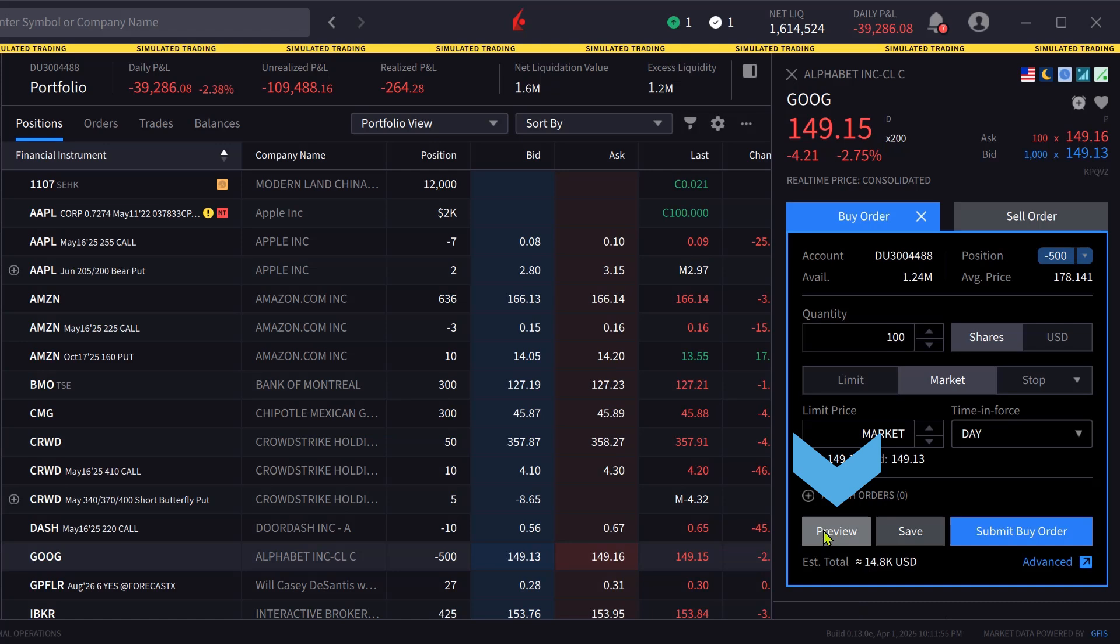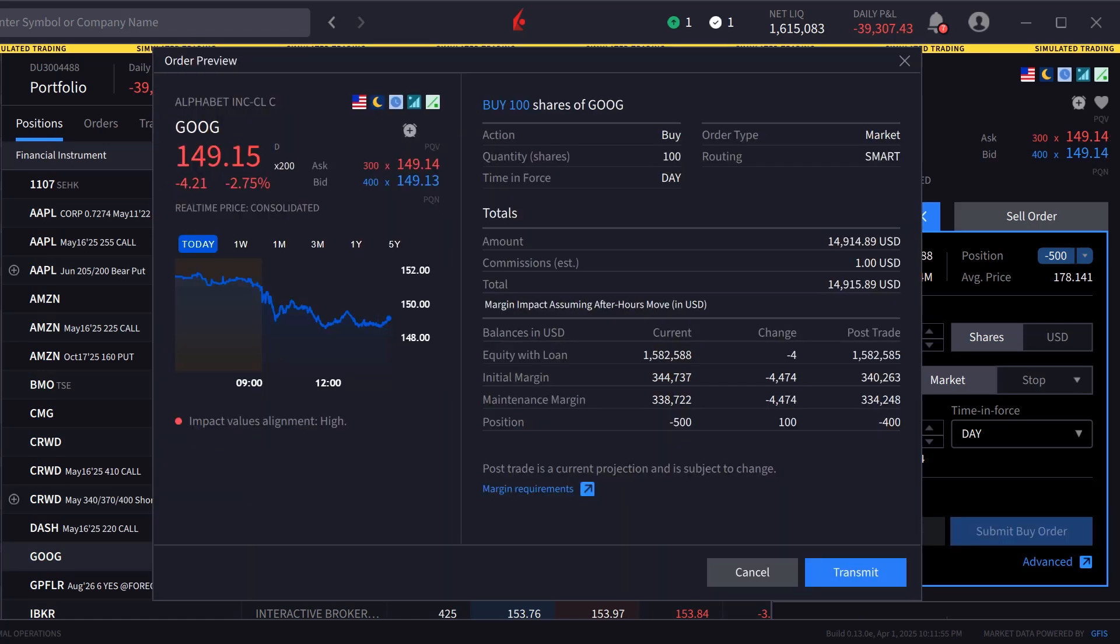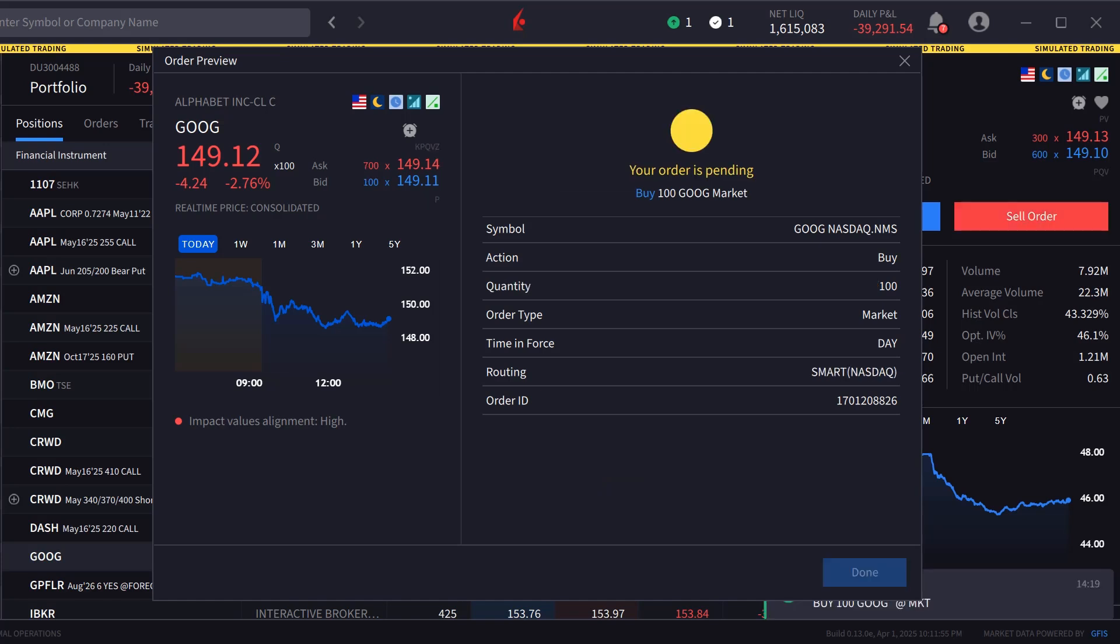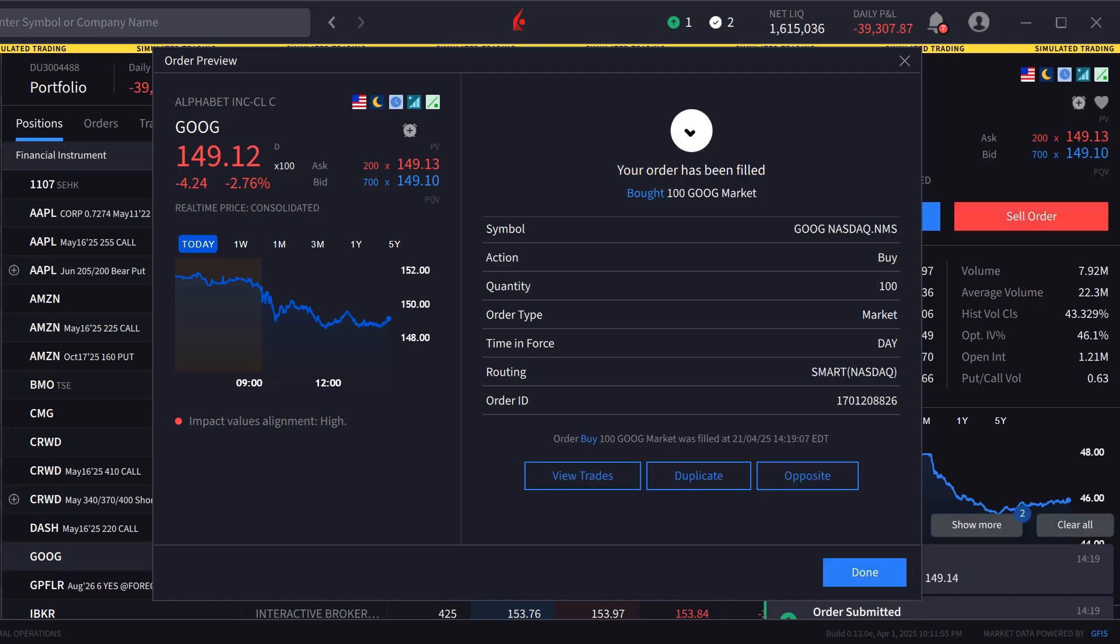The investor chooses preview and the order preview window appears. Once satisfied, they click transmit to send the order. Since this was a market order, it is filled upon sending.